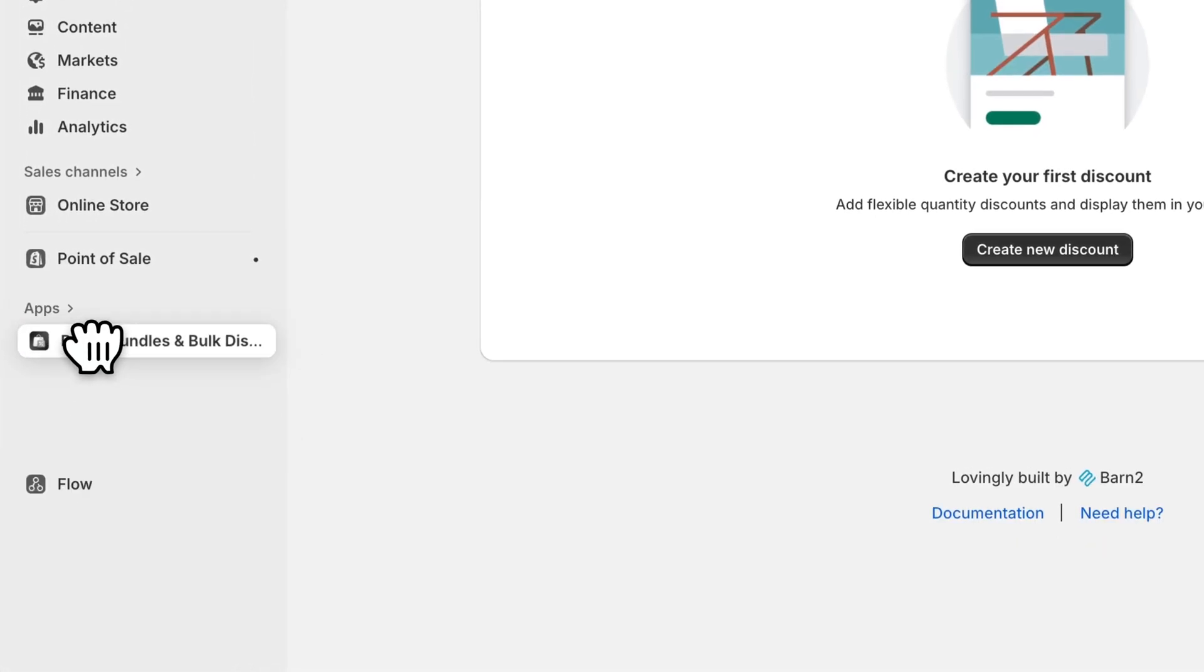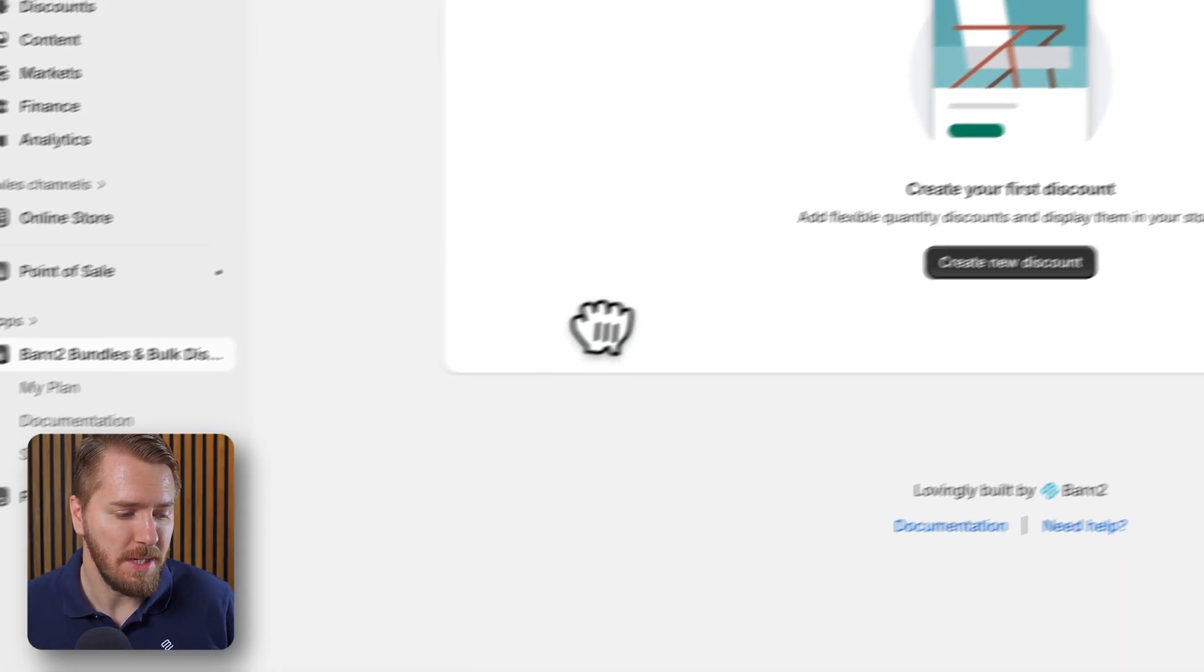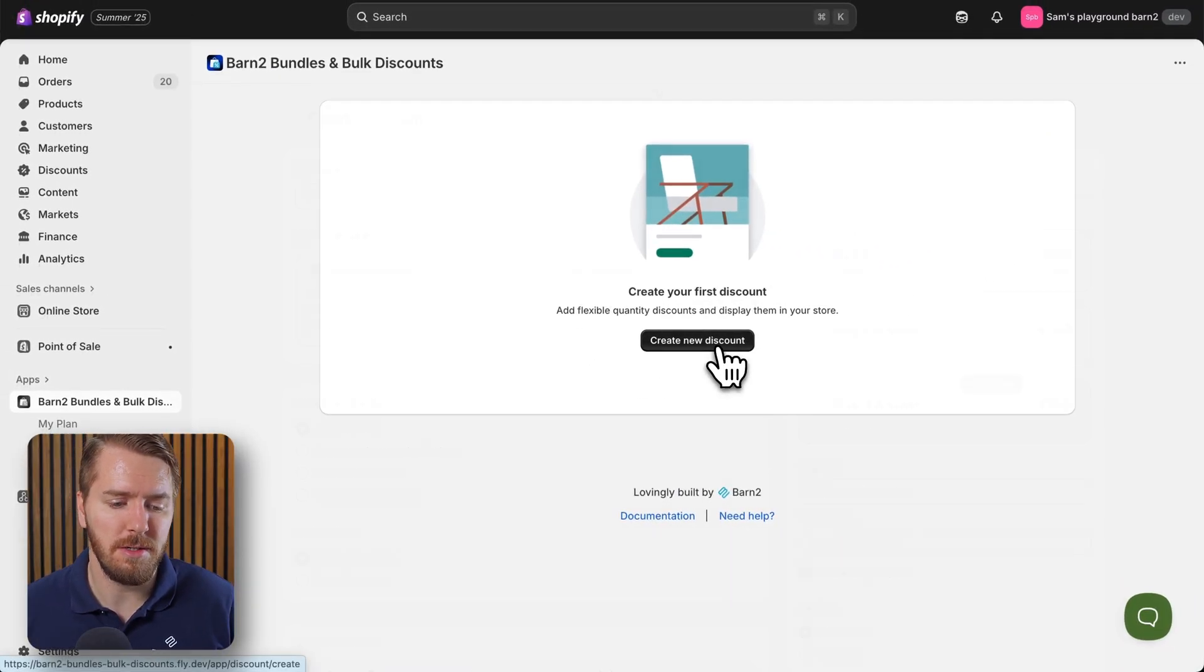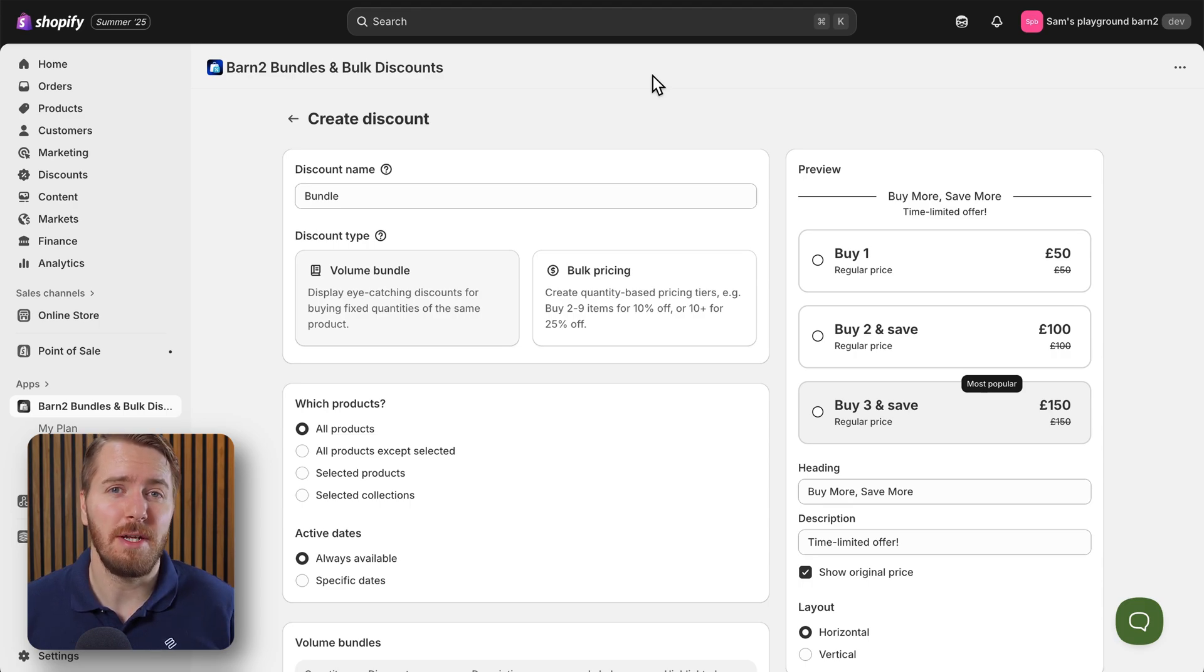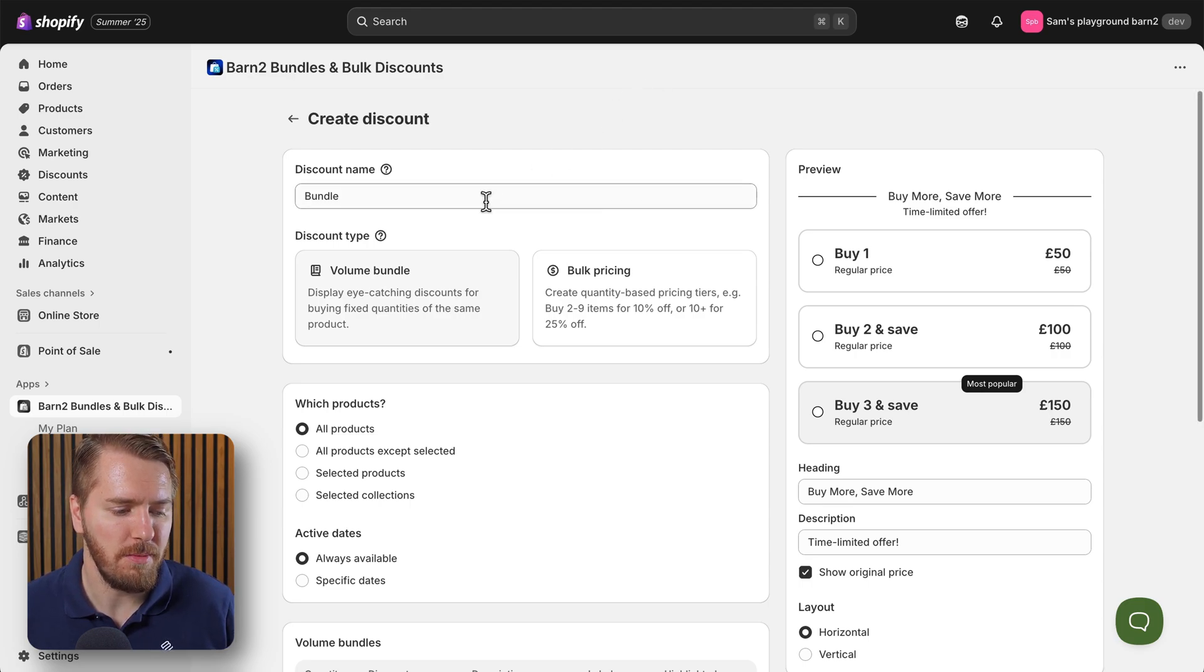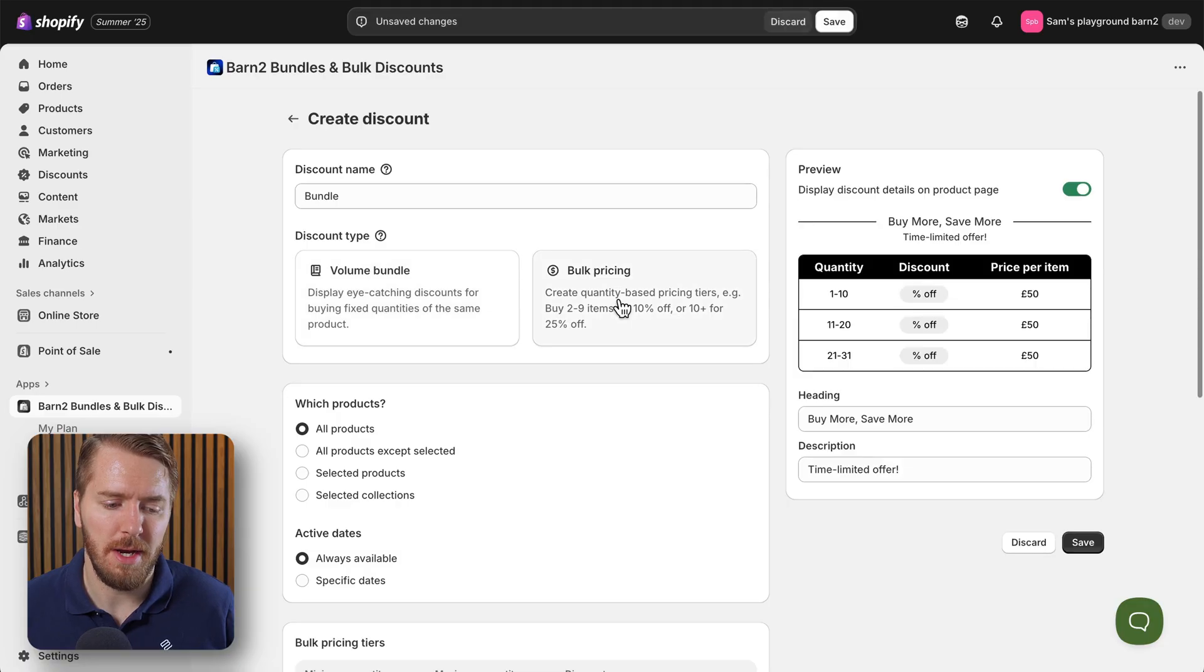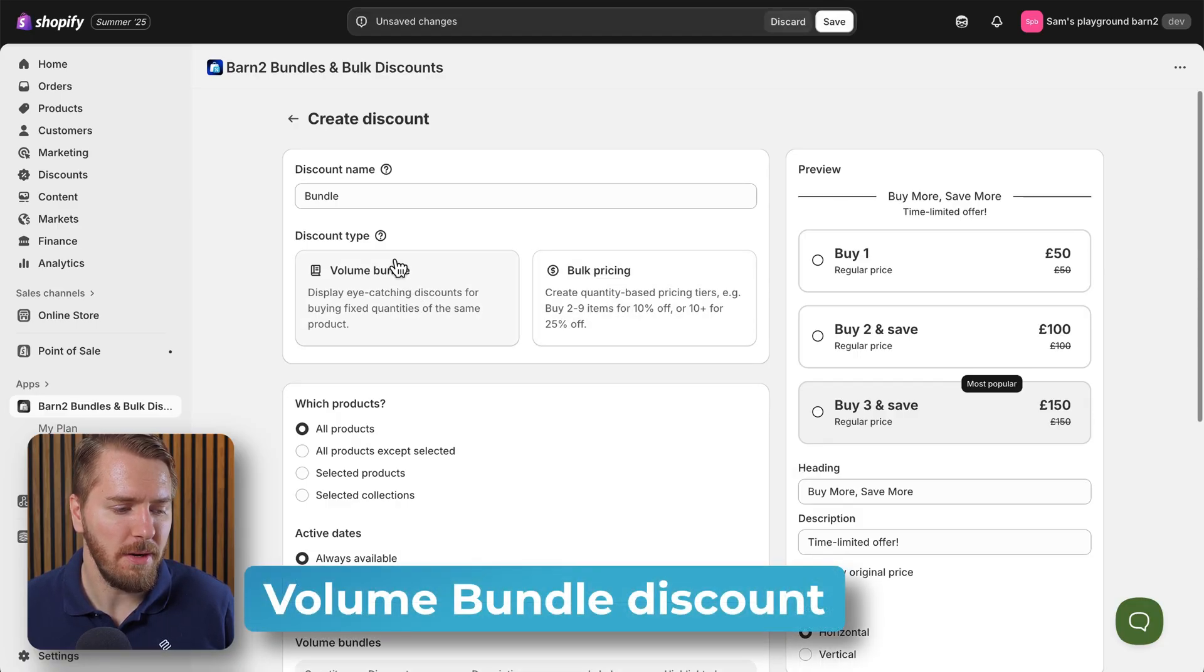Now once you're inside the app dashboard you can click on new discount to add your first bundle. The kind of discount we're interested in today is the volume bundle, but I'll tell you a little bit more about this bulk pricing option later on. So we'll click on volume bundle at the top here.